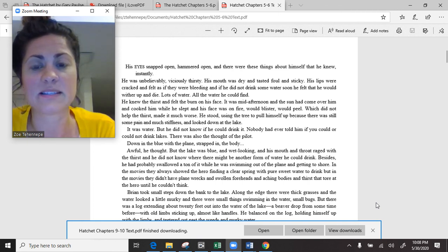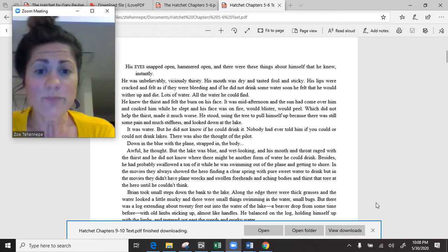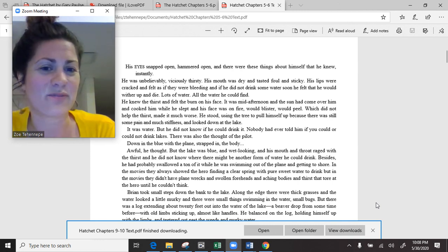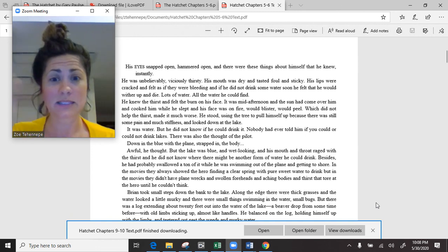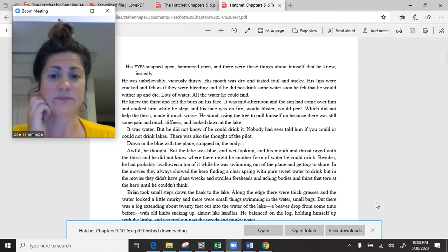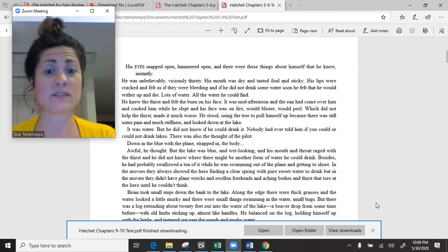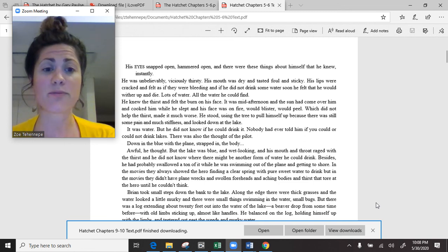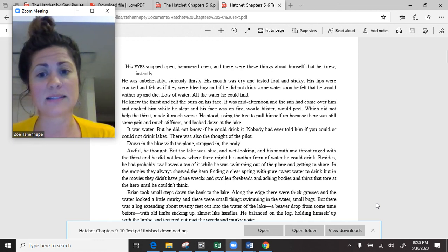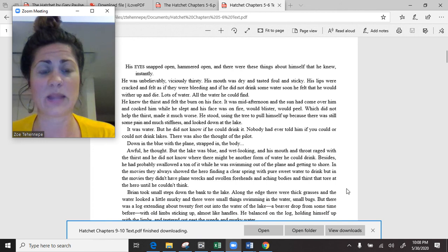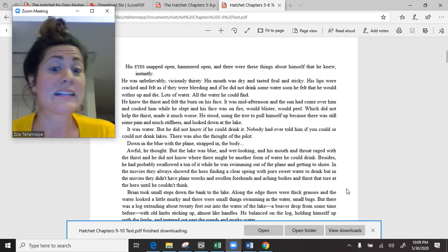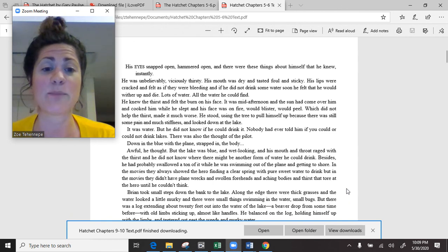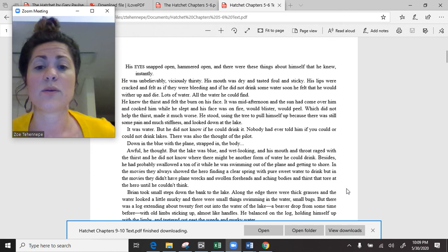He stood, using the tree to pull himself up, because there was still some pain and much stiffness. He knew the thirst and felt the burn on his face. It was mid-afternoon, and the sun had come over him and cooked him while he slept, and his face was on fire. But he did not know if he could drink the lake water. There was also the thought of the pilot, down in the blue with the plane, strapped in. Awful, he thought.